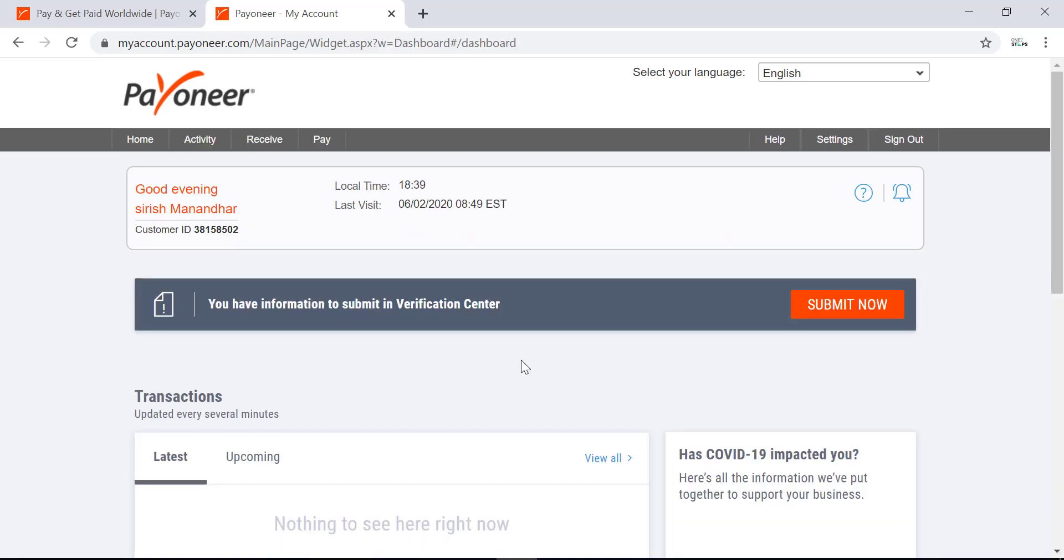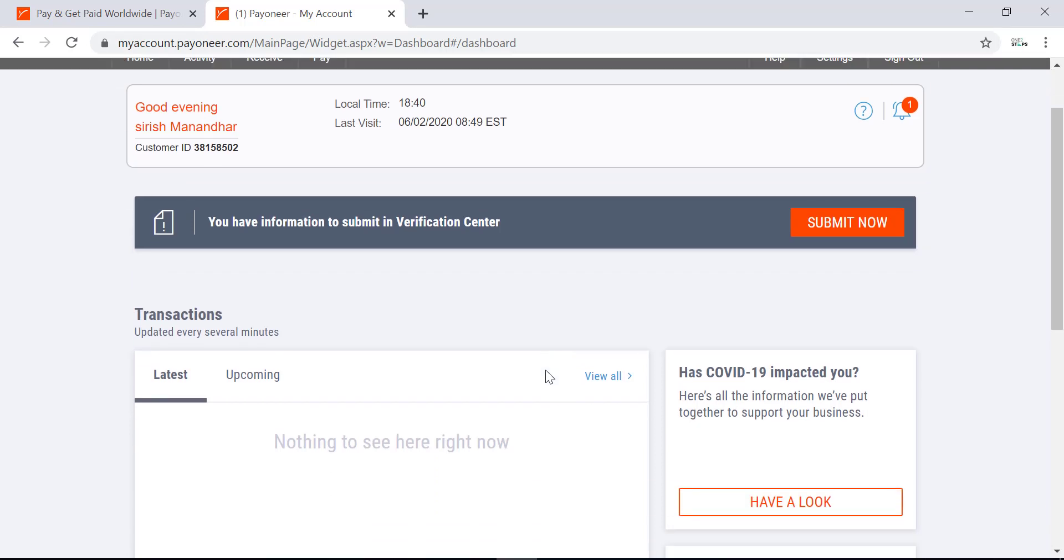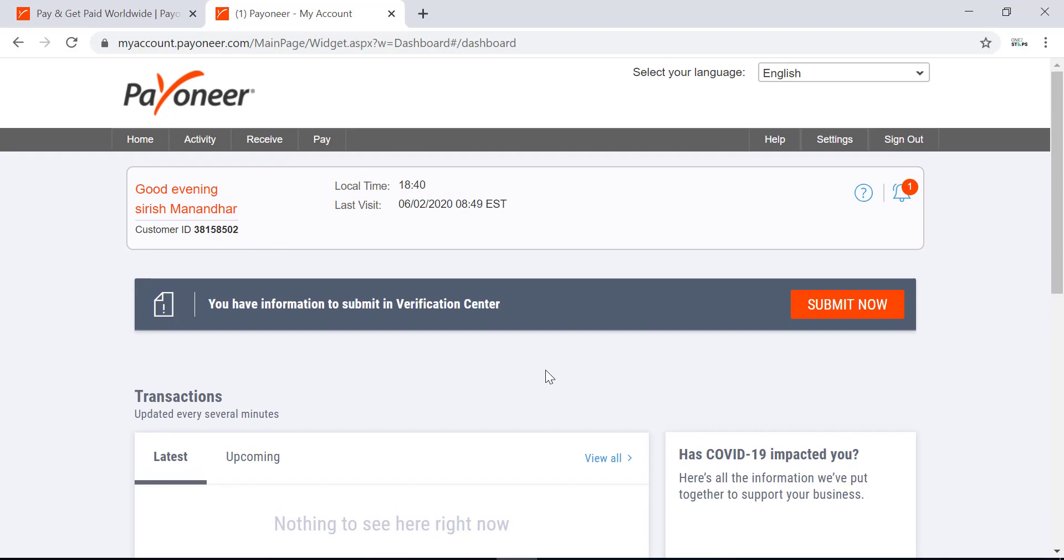This is how you sign in to your newly created Payoneer account. So this is all for this video. If this video was helpful to you, please like this video and subscribe to our channel for other helpful updates.